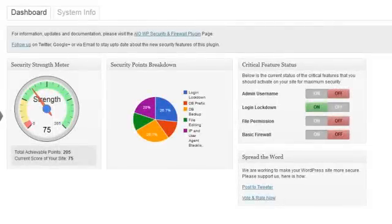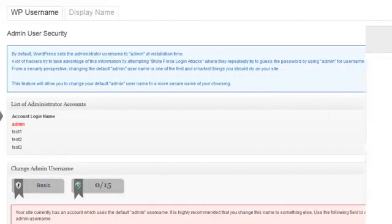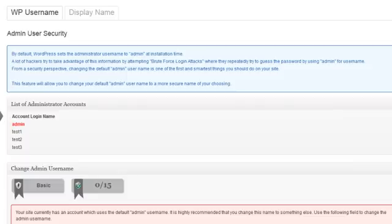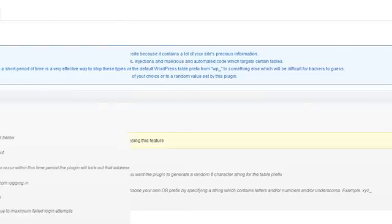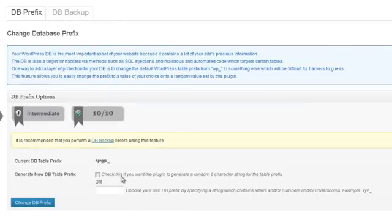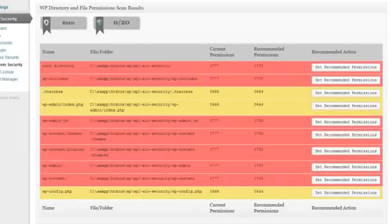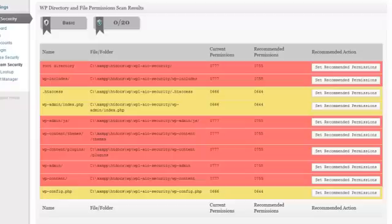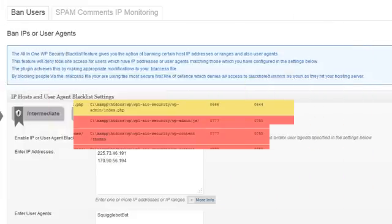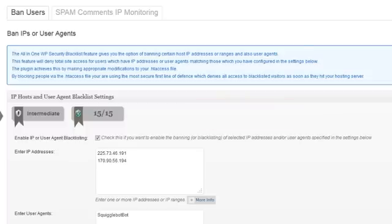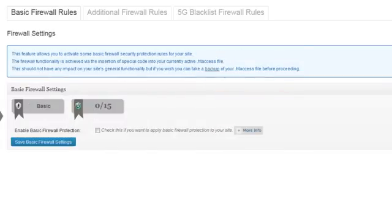Some of the security features available in this plugin include user account security, user login security, your WordPress database security, your file system security, particularly file and directory permissions, blacklist functionality, and also an assortment of firewall protection mechanisms.